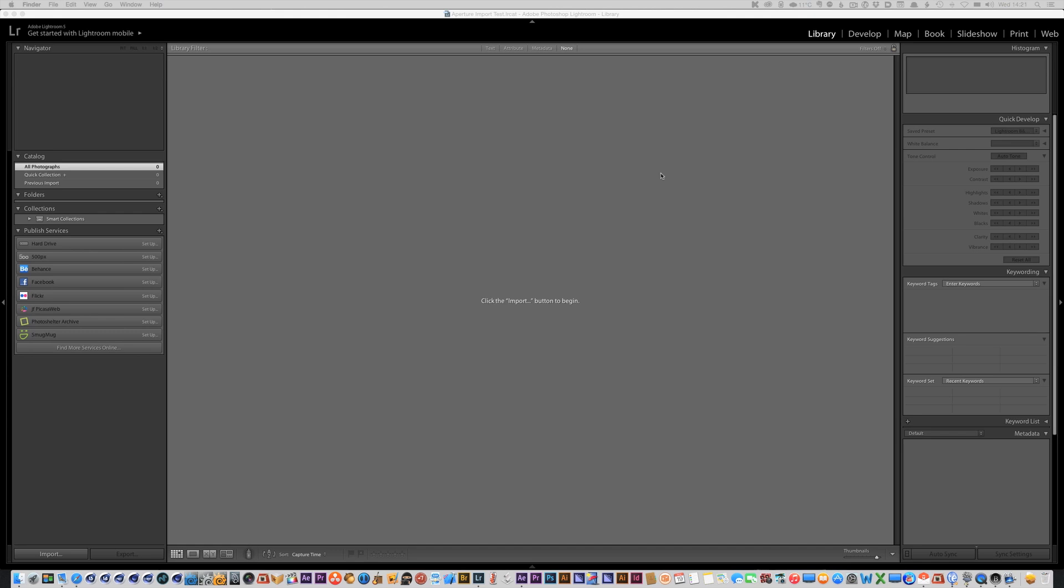So I've set up a new empty Lightroom catalog just so we can have something clean to start with and I'm going to import an Aperture library. Now I haven't done this before so what I'm doing is just taking a look at it for the first time so you get to see all the options and we'll see how it works.